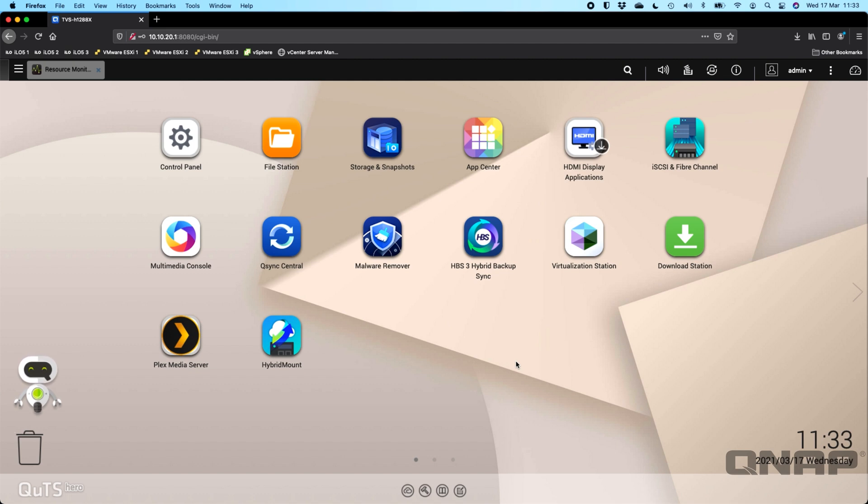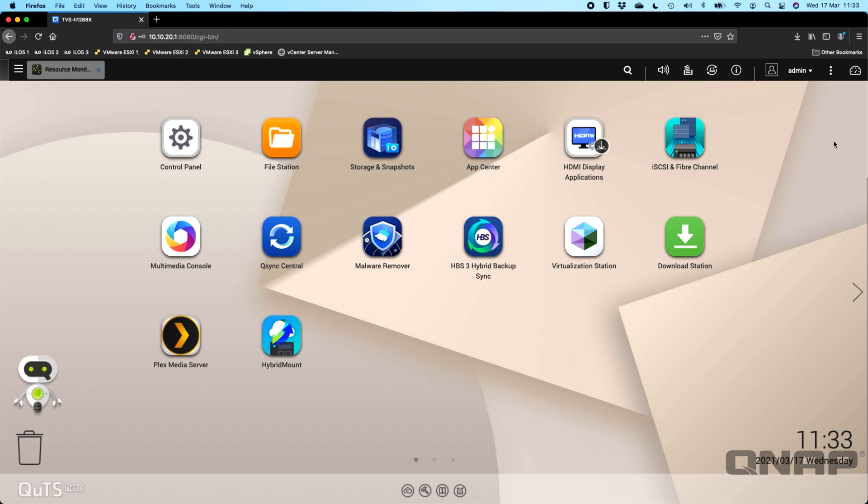The NAS we're using today is the TVS-H1288X. I've added something into this NAS though, so that we can demo a setup that a lot of customers seem to be doing when we've been looking at the different forums out there for Plex. A lot of people are putting PCIe GPUs inside the NAS.